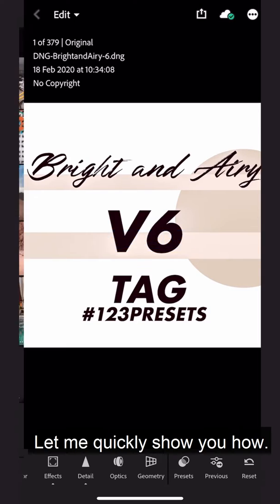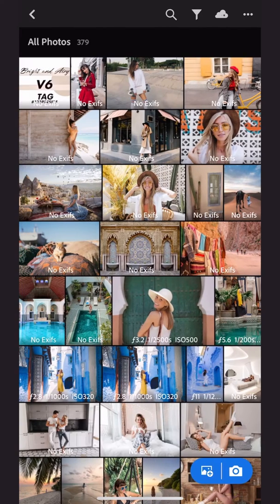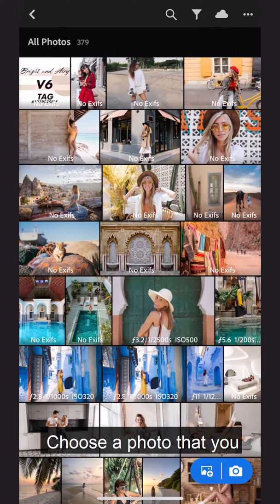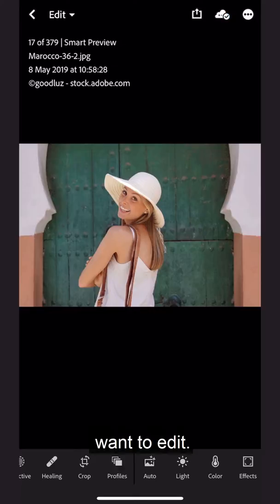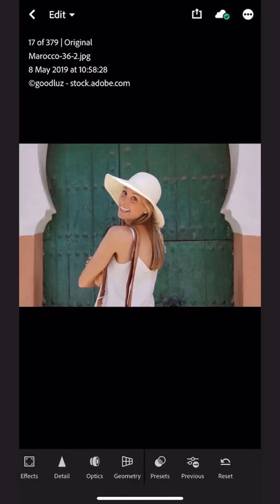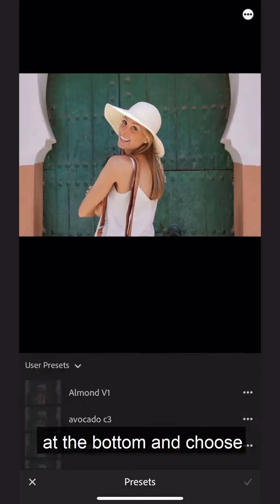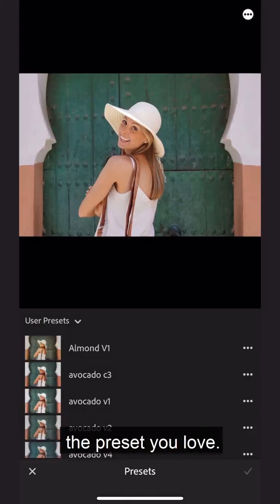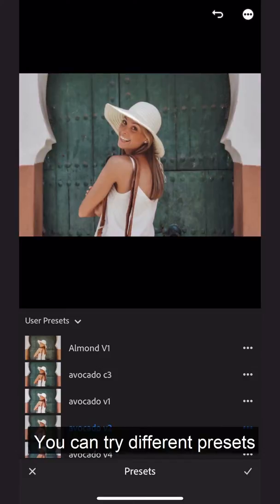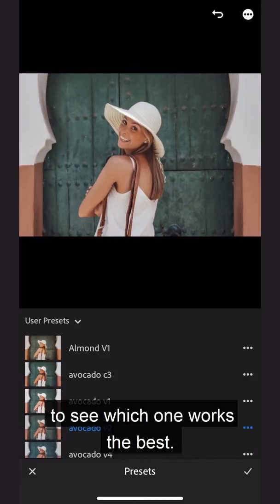Let me quickly show you how. Choose a photo that you want to edit. Select the Presets option at the bottom and choose the preset you love. You can try different presets to see which one works the best.